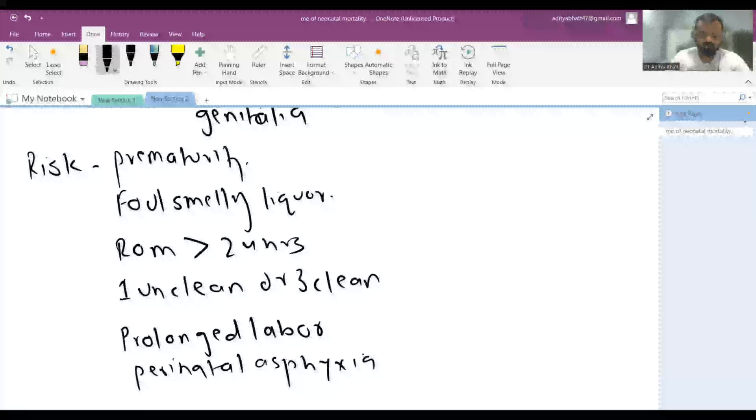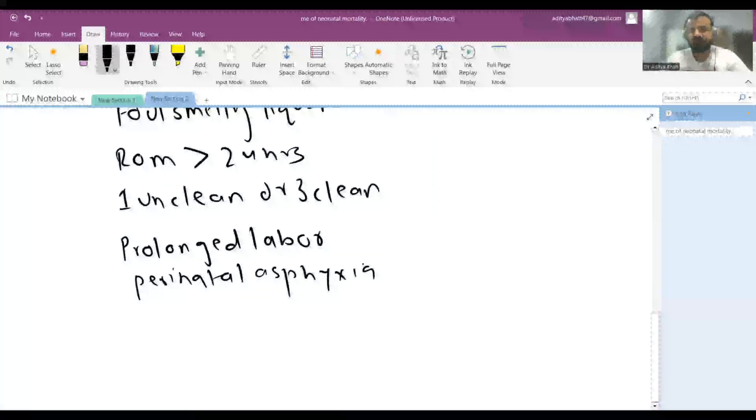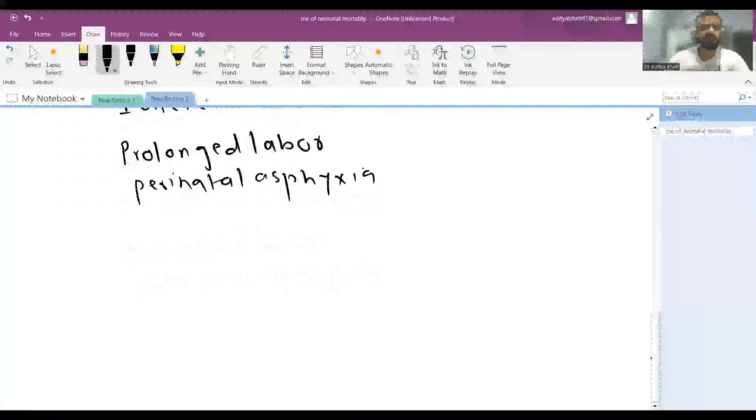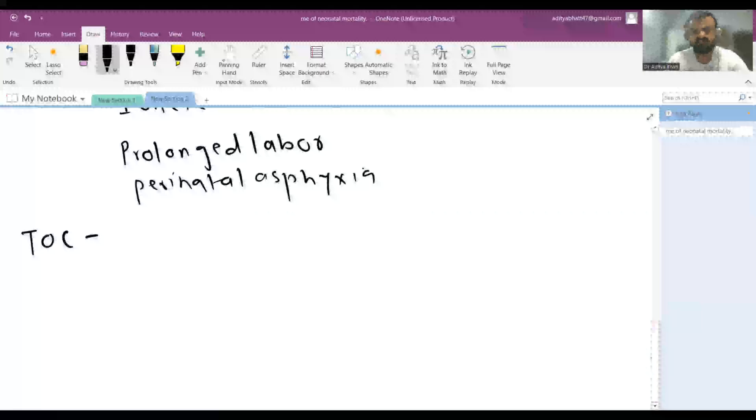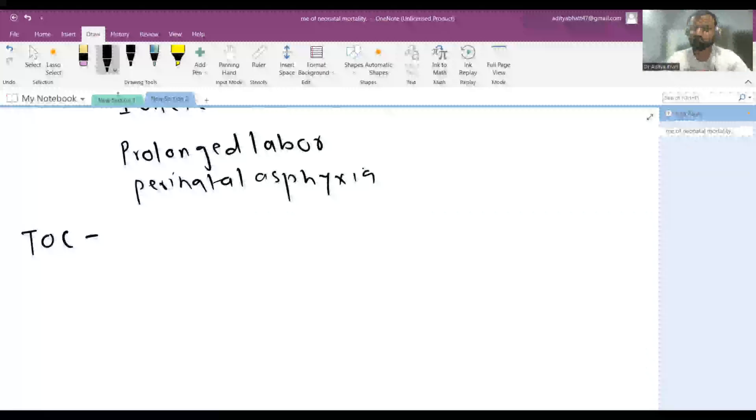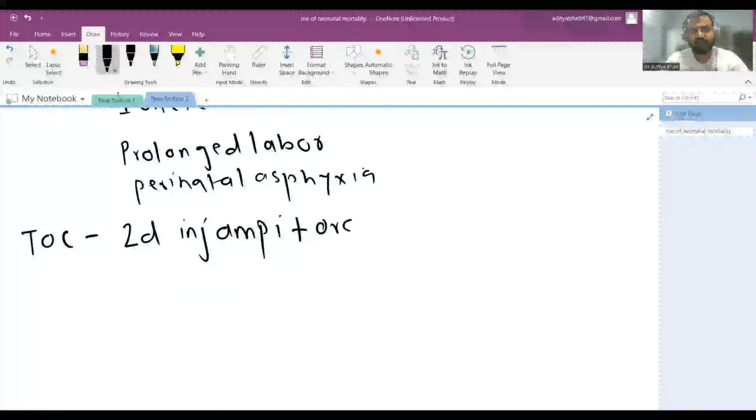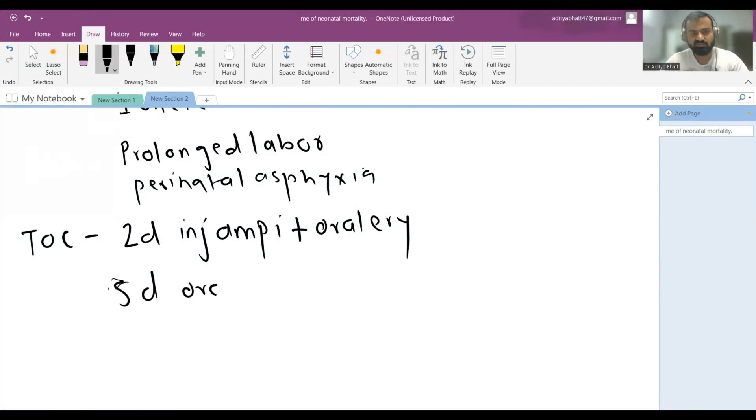For maternal chorioamnionitis, what is the treatment of choice? According to ACOG, the treatment of choice is two days of injectable ampicillin plus oral erythromycin, followed by five days of oral erythromycin. This is the drug of choice for chorioamnionitis according to ACOG.